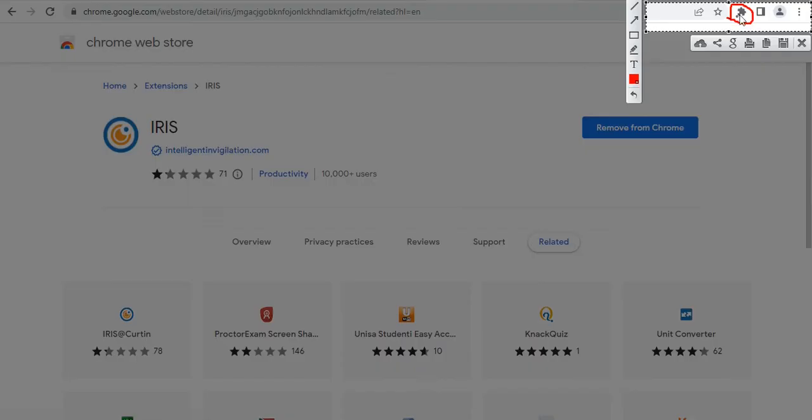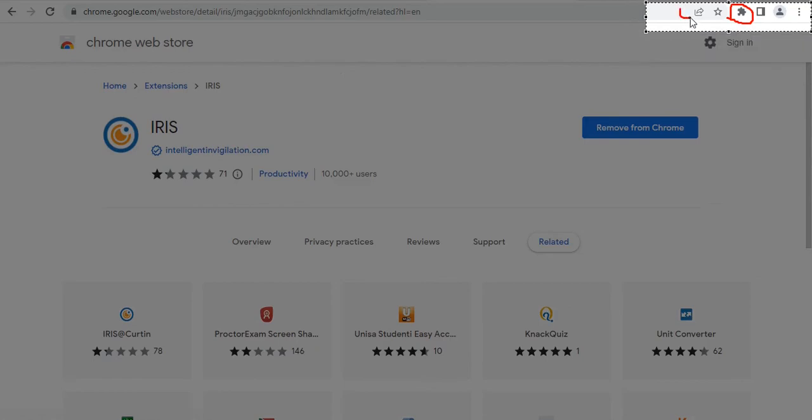When you click on it, it will give you a list of file extensions that are being attached to your Google Chrome. Then, you select iris. In most cases, you need to see the iris icon somewhere here.